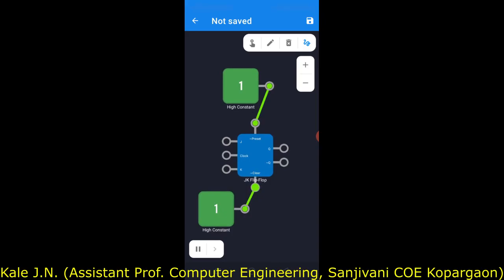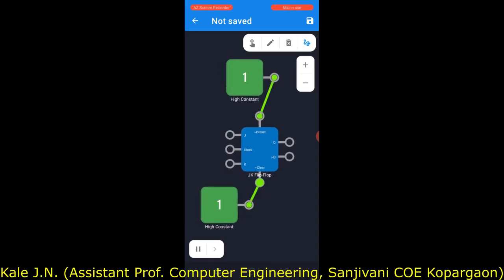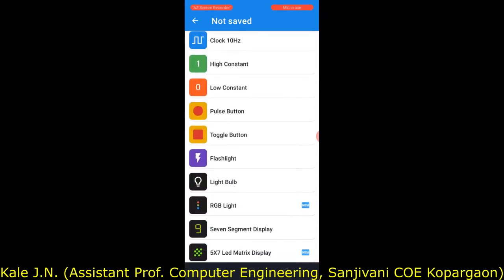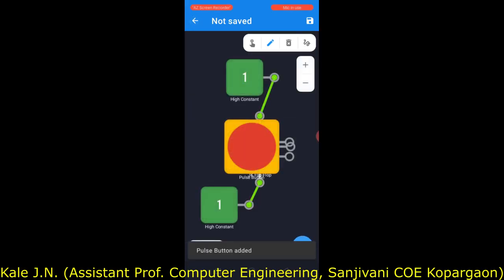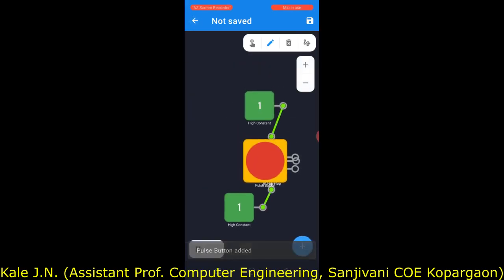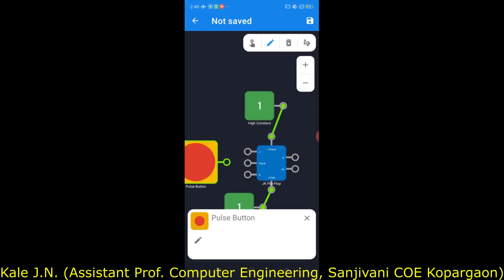Now let's move to the clock. The JK flip-flop requires one clock source. Here we can use a pulse button as the clock source. By using this pulse button, we can provide a single clock pulse — whenever we press the pulse button, only one clock pulse will be provided to the JK flip-flop.